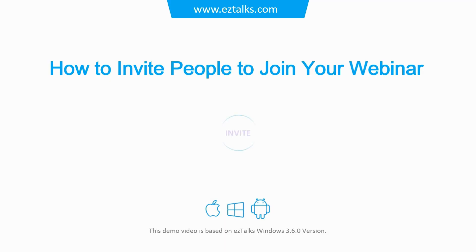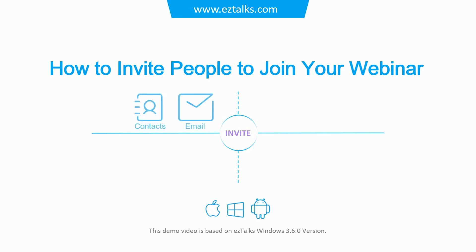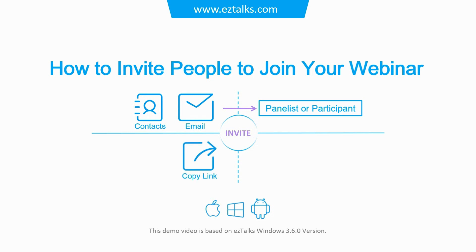Here's how to invite people to join your webinar. There are different ways of inviting people. You can invite people as panelists or participants through emails, EasyTalks contacts, or posting the webinar link on your social media platforms or other channels.